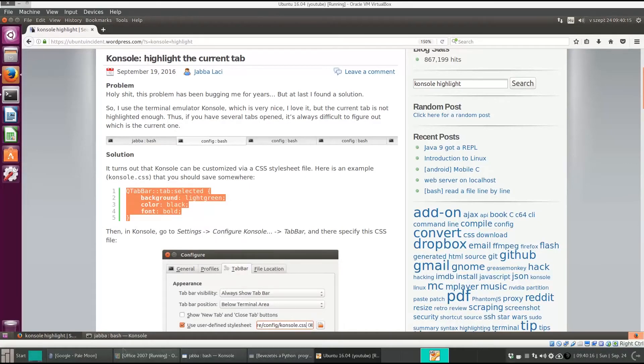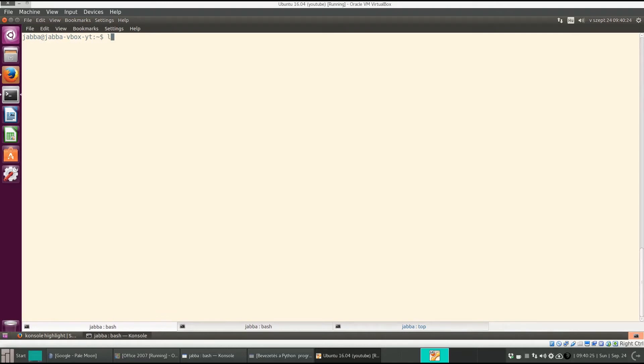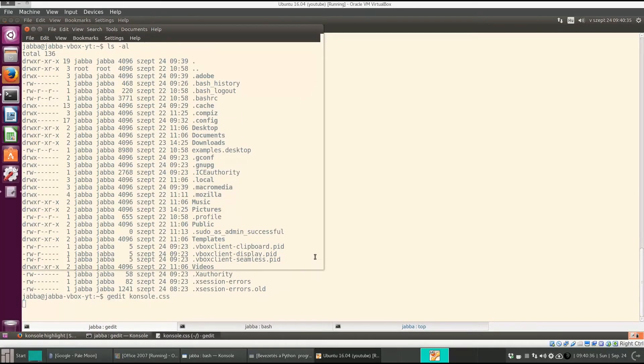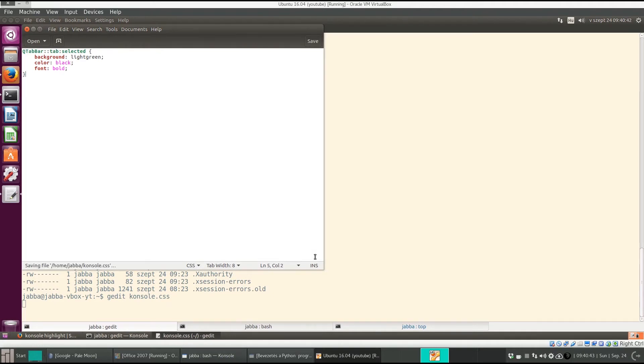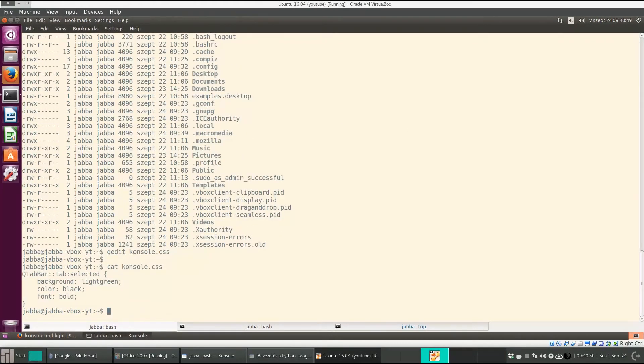Let's save it in a file console.css. Here we are in the home directory. Let's use gedit console.css. With Ctrl V or Shift Insert you can insert the content. Save it with Ctrl S and close the file. Let's see if it was created. Yes, we have this file.